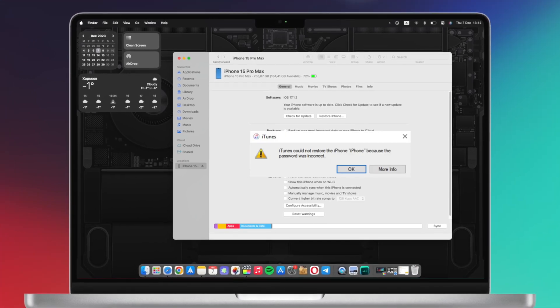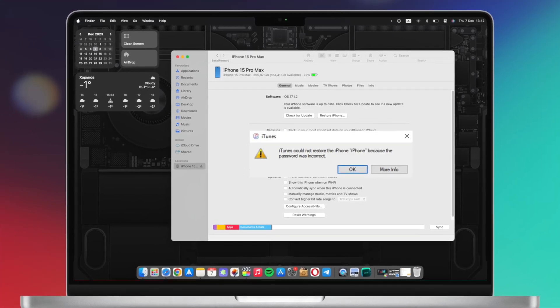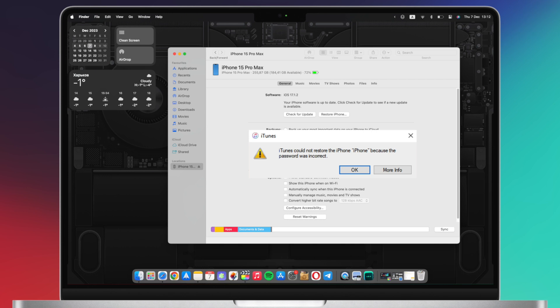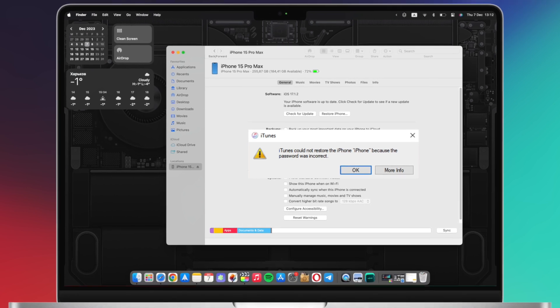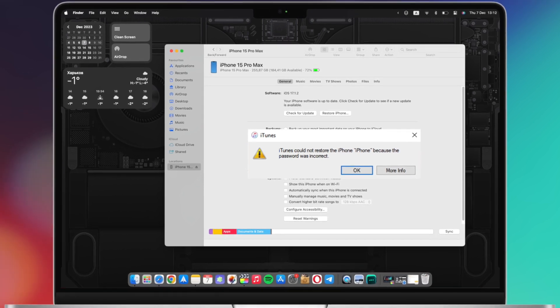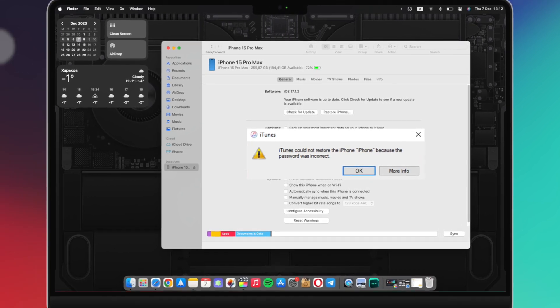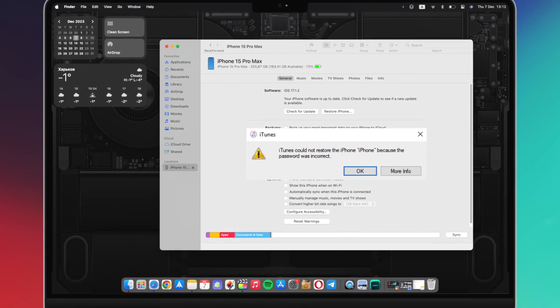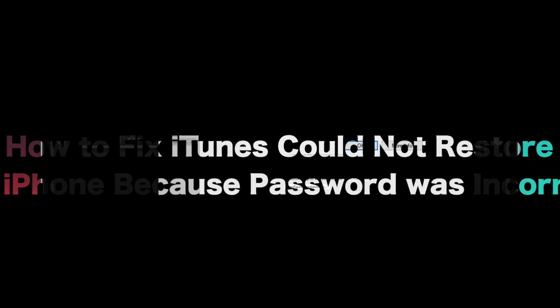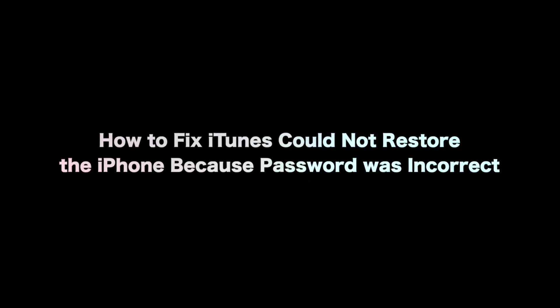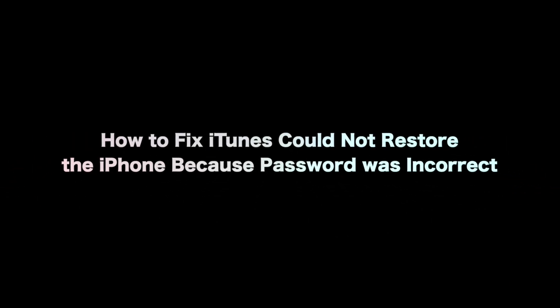I attempt to restore my iPhone which was backed up this morning. When I enter my password, I get an error message stating that my password is incorrect. In this video, we will show you how to solve the issue. Let's get started.